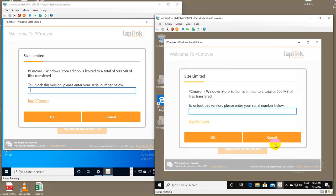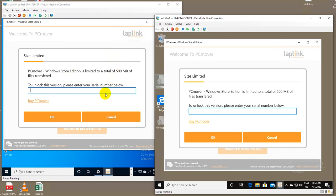When you first run the product, there's the ability to run free. This is without buying PC Mover regular, but you can run the free mode and transfer up to 500 megabytes of files.